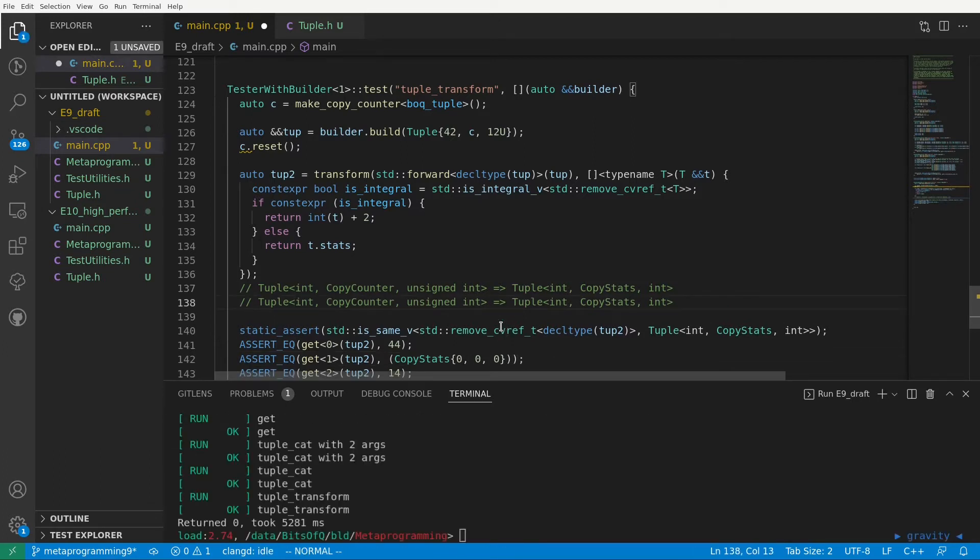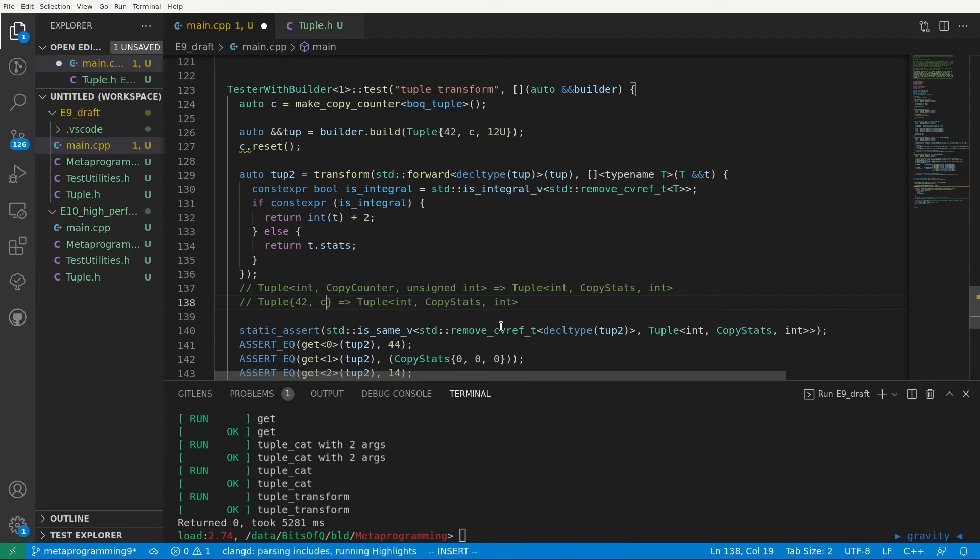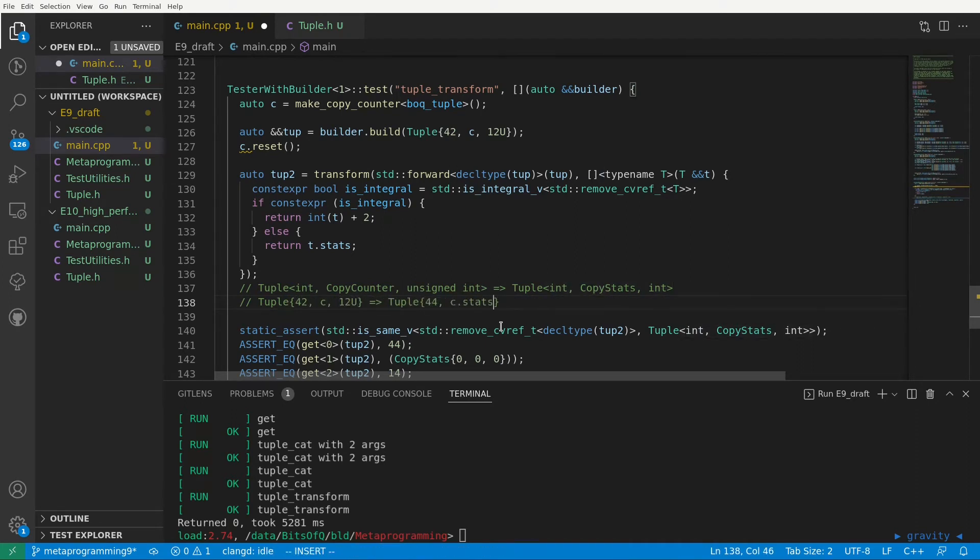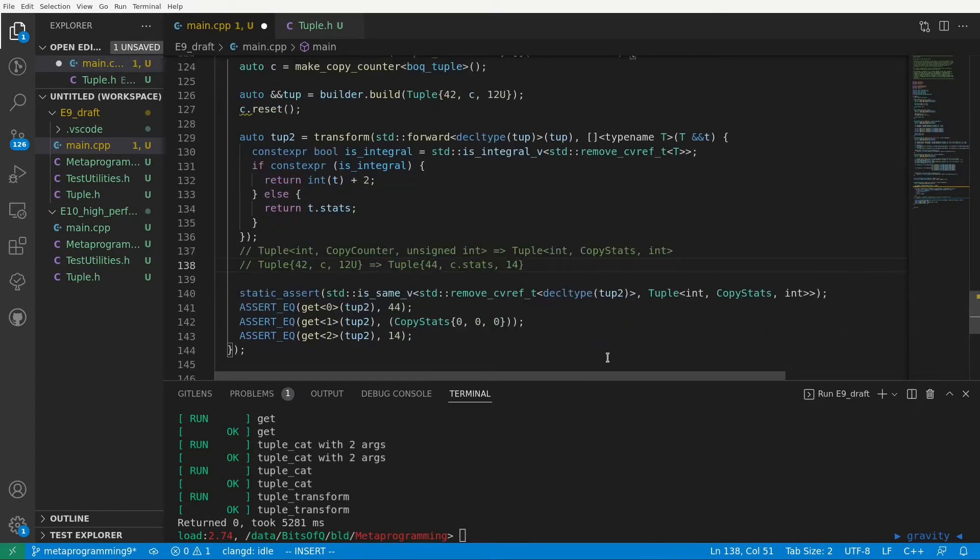Great. We've created a transform function that works on tuples, and used it to transform a tuple of 42, c, and 12 unsigned, to a tuple of 44, c.stats, and 14. Now it's time for a more challenging function. The filter function.